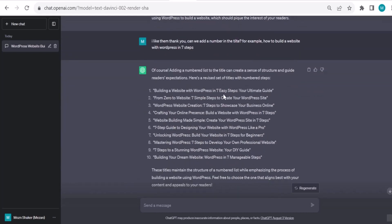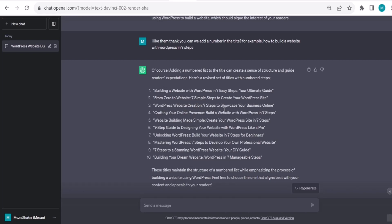Here is a revised set of titles: Building a Website with WordPress in Seven Easy Steps, I love it. Also added adjective before that, easy steps, this is amazing. Your Ultimate Guide: From Zero to Website, Seven Simple Steps to Create Your WordPress Site, nice. WordPress Website Creation: Seven Steps to Showcase Your Business Online. Seven Steps to a Stunning WordPress Website: Your DIY Guide. Building Your Dream Website: WordPress in Seven Manageable Steps, amazing, I love them.